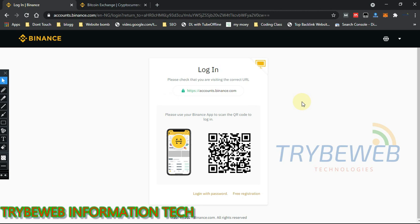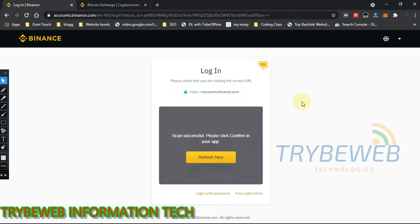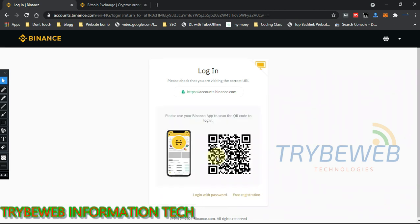I just have to scan the QR code on the screen and it automatically logs me in. As you can see it scanned successfully — all I have to do now is refresh the page and I'll be logged in.